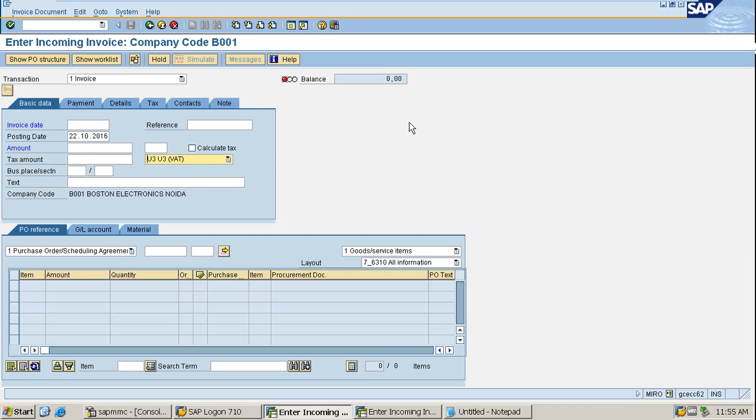After that, it is the role of FI people to provide money to the vendor. The MM work is completed from here. Now we have certain more scenarios. This is a simple standard scenario.